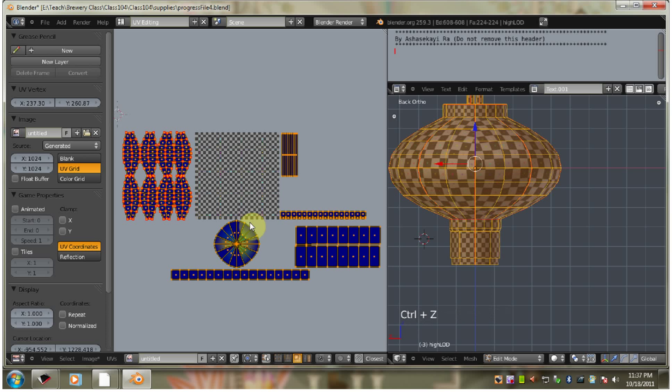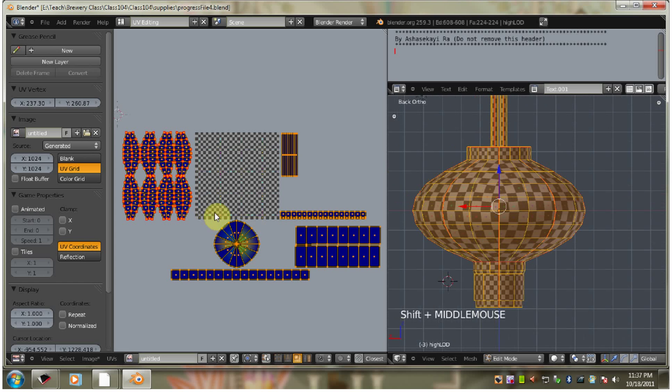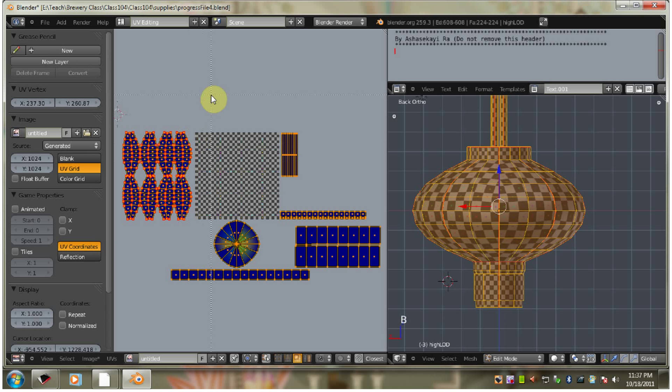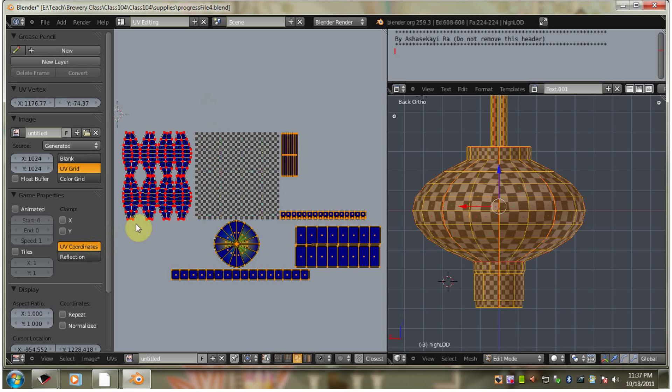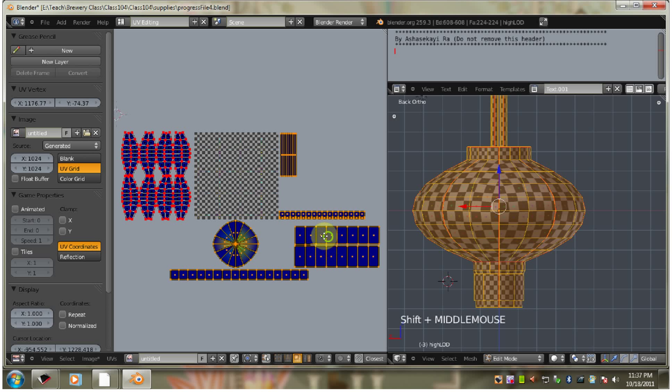And now I'm going to hit Ctrl-A to average island scale. Actually, I'm going to undo that. And what I want to do, because I don't want those affected. So I'm going to hit the B key. Hold down the middle mouse button and drag over this to unselect it. And now I'm going to average island scale again.